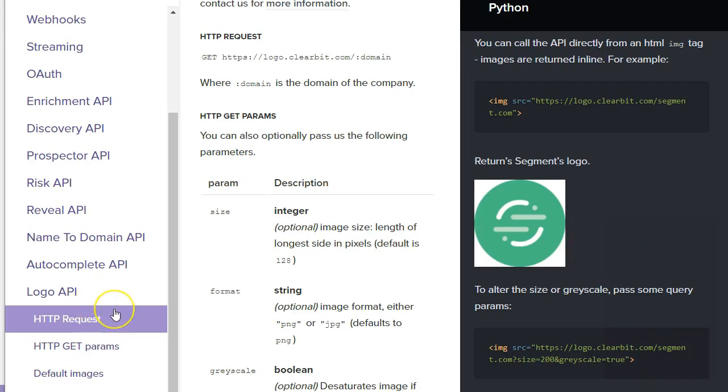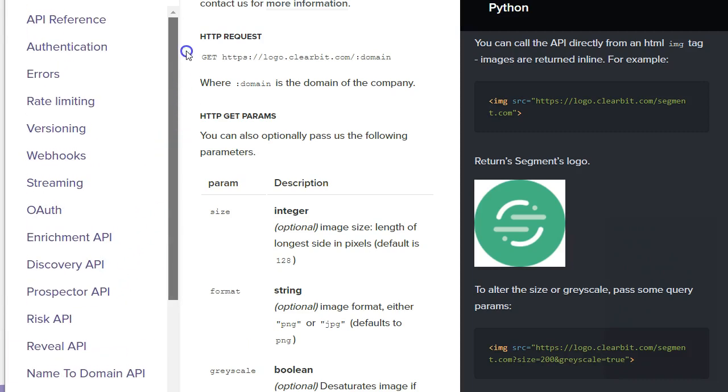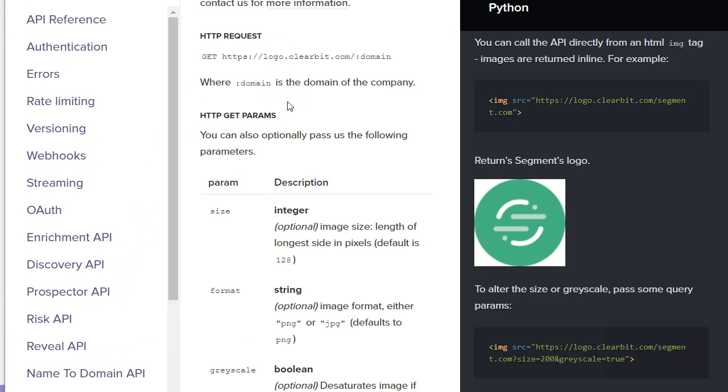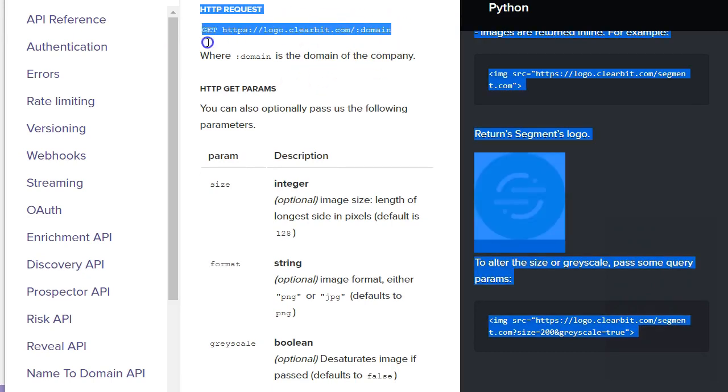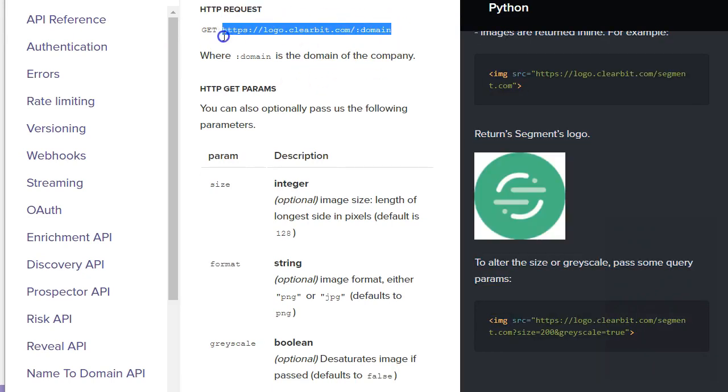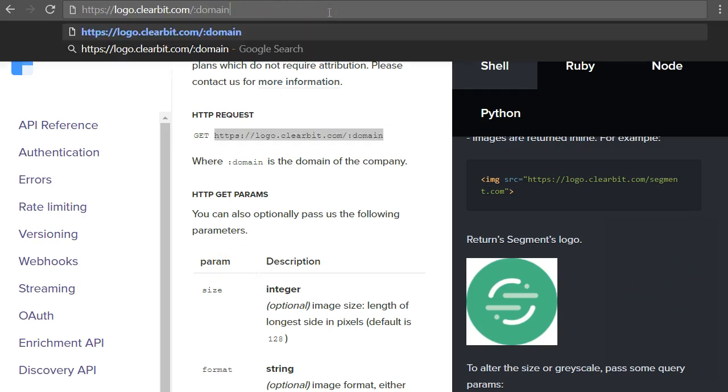Clearbit offers customer data related APIs for marketing and sales purposes. Most of their APIs require you to pay and authenticate, but the logo API is free for moderate amount of use. Let's see if it can find Osango logo. First we'll try it directly in browser and then in Postman.